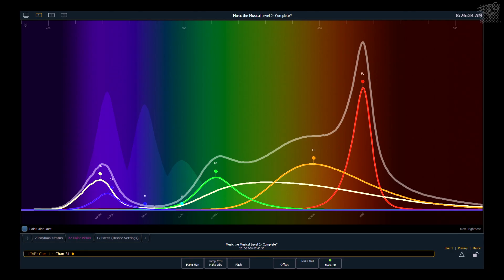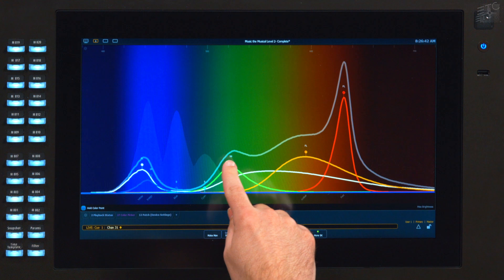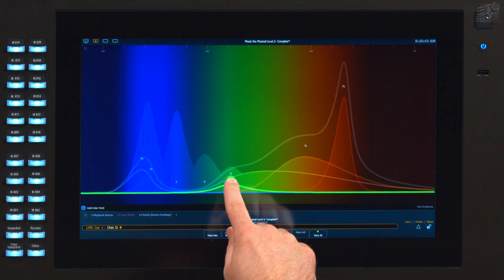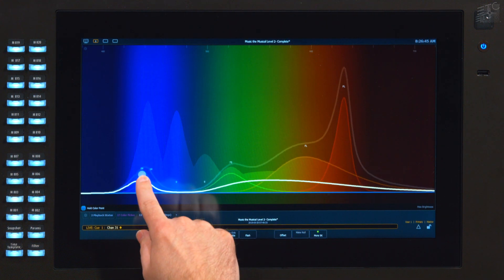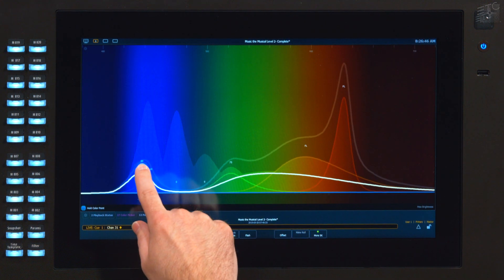Just like a parametric EQ in the sound world, this lays out all of our color parameters across the spectrum and allows us to adjust each individual parameter in a more graphical view.